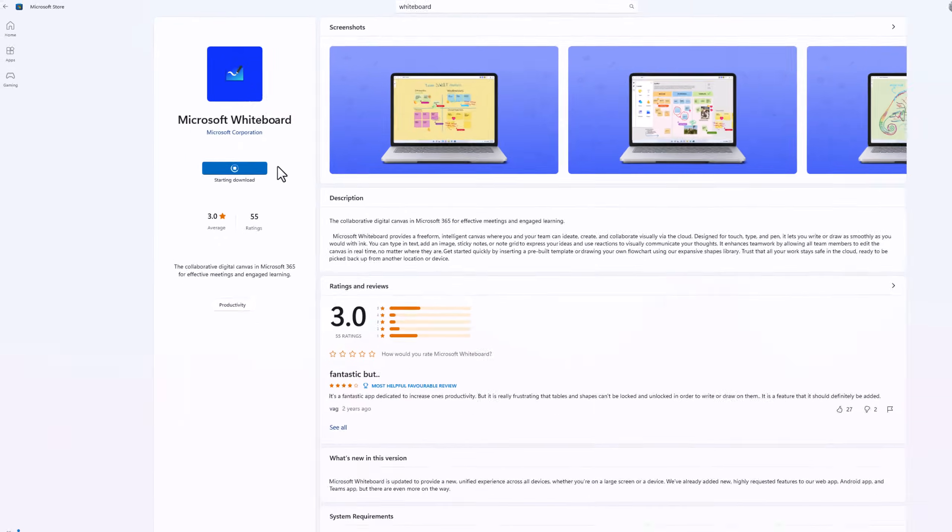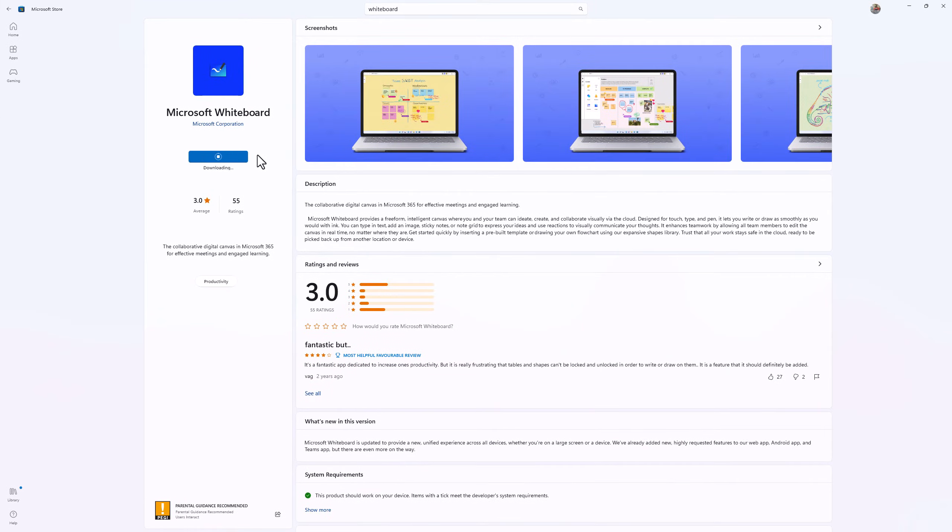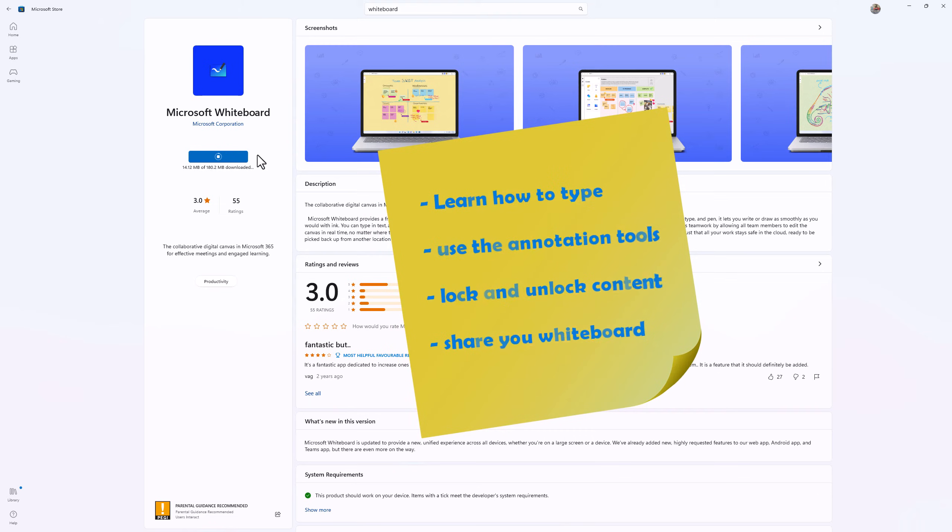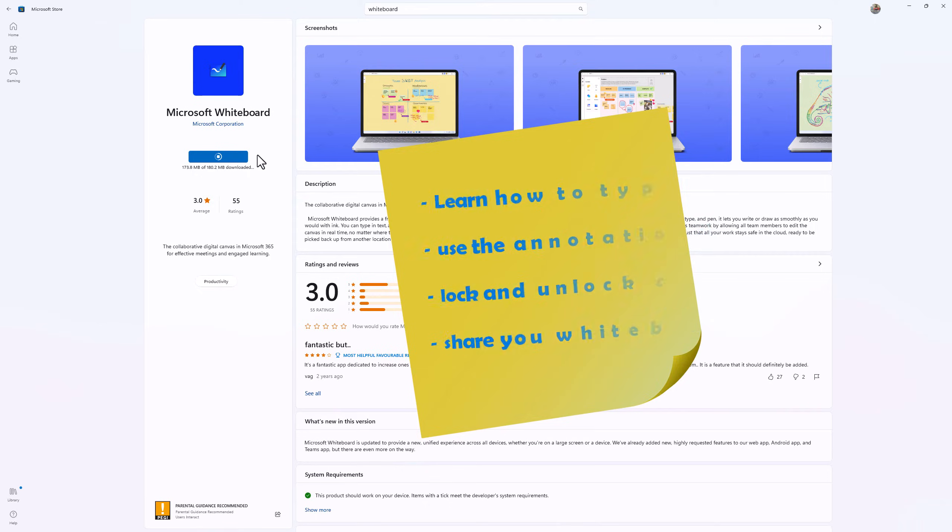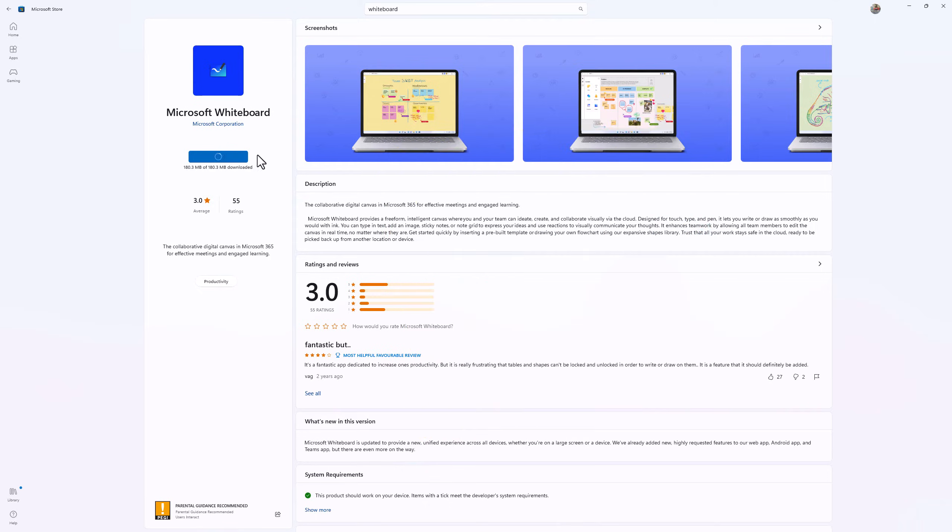We're going to start with the basics of writing and annotations, but at the end of the video I will show you how to share the whiteboard with your students without having to download the app.